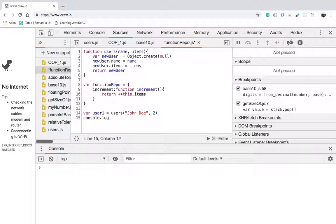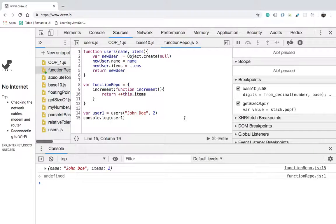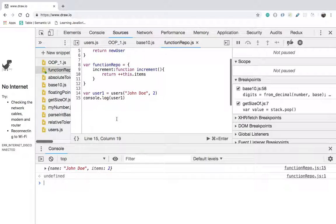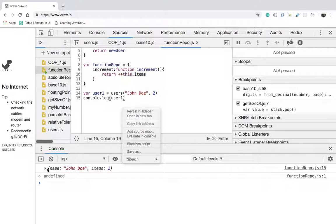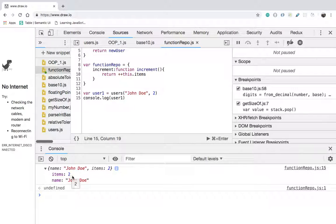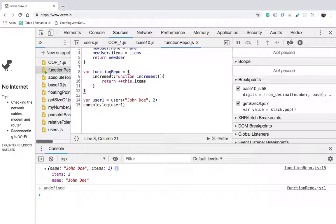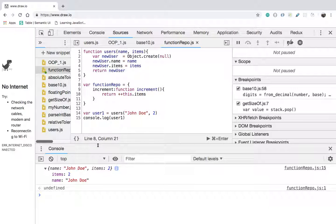Now let me console.log user1 and see what the output is. When I console.log user1, we can see that we have an object with name 'John Doe' and items of 2. Nowhere can we find the functionRepo with the function increment. In the last example, the increment function was inside the object, but now we don't have increment inside the object. We don't see any hidden properties either, because we are passing null to Object.create.